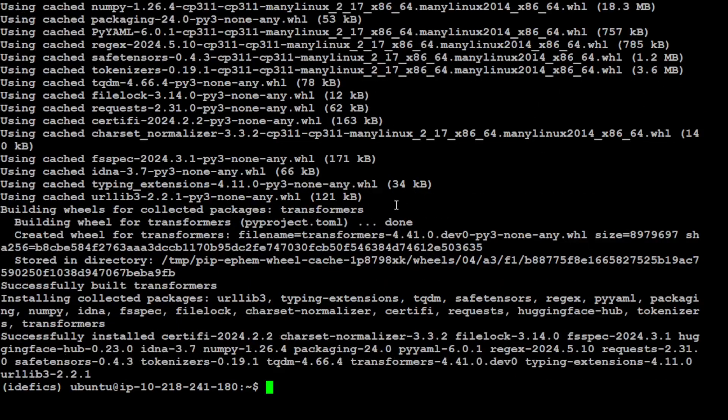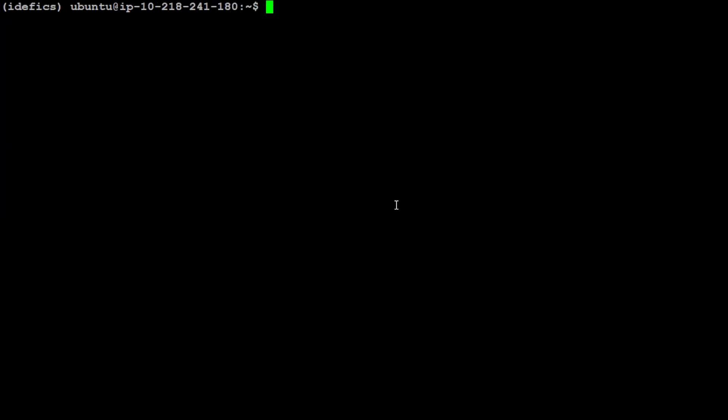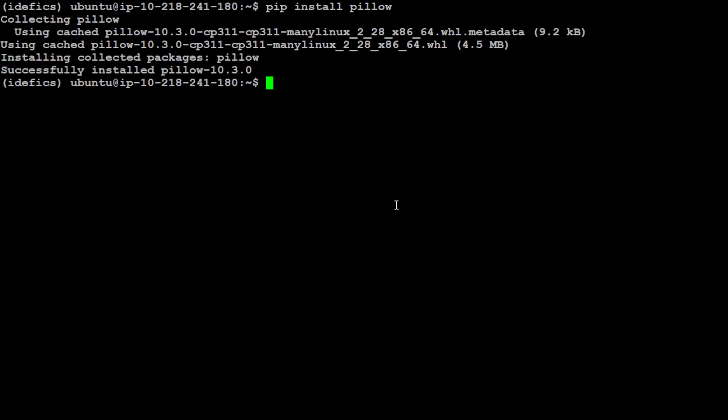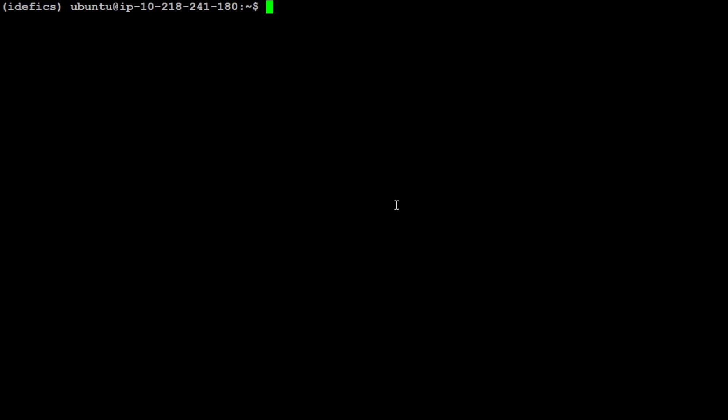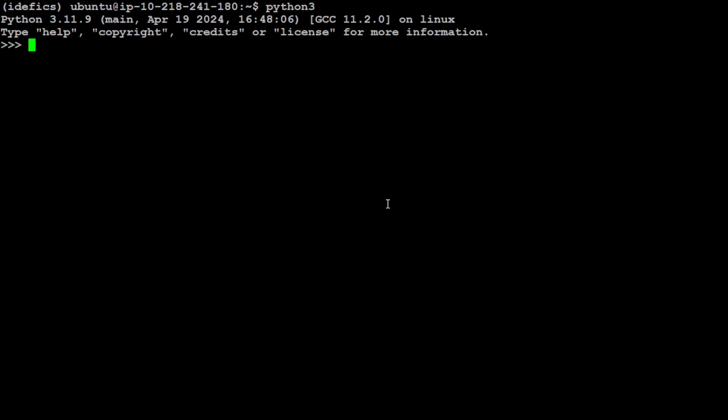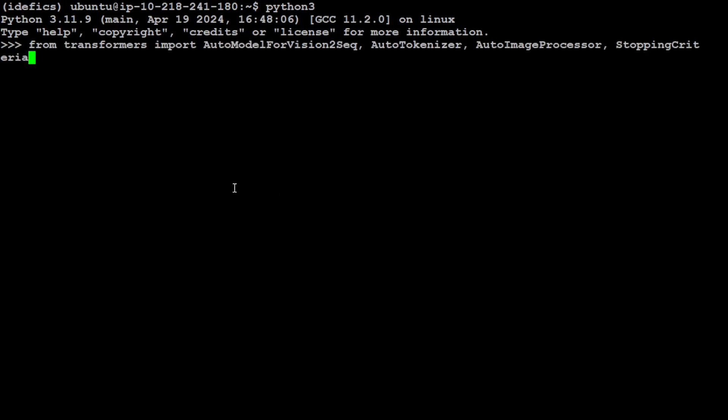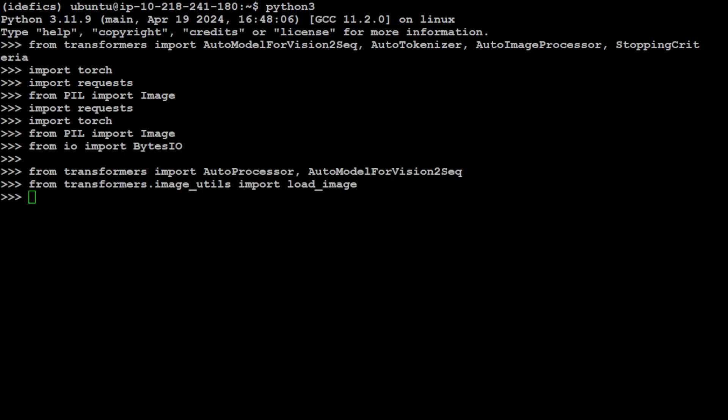Let's clear the screen. Also make sure that you have Pillow installed because we will be processing our images with Pillow. That is done. Let's clear the screen and now let me launch my Python interpreter from here. First, let's import the transformers modules like AutoModelForVision, AutoTokenizer, and the AutoImageProcessor. Let's press enter. Now let's import PyTorch, requests, and also Pillow. That is done. I have also imported the load_image library just because I wanted to load the image from the URL.